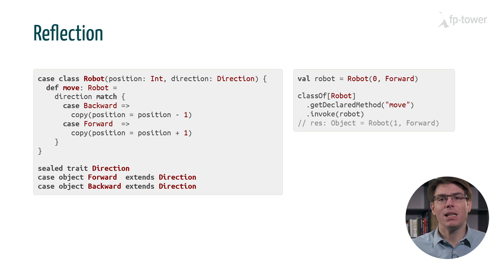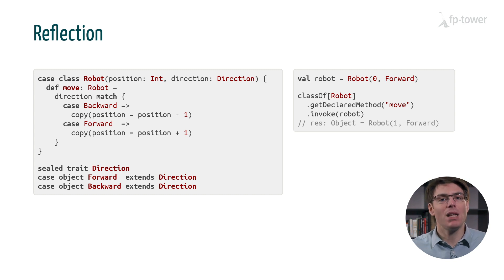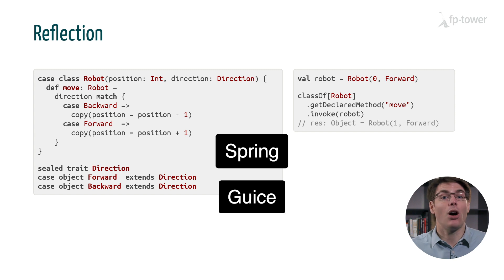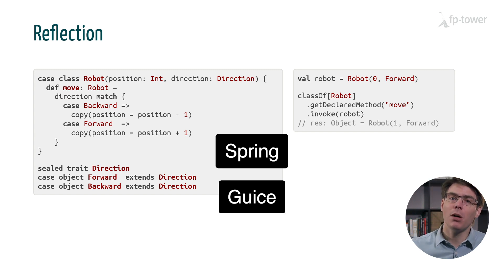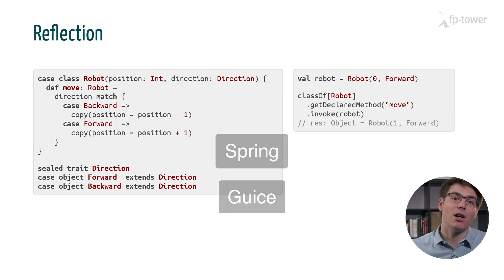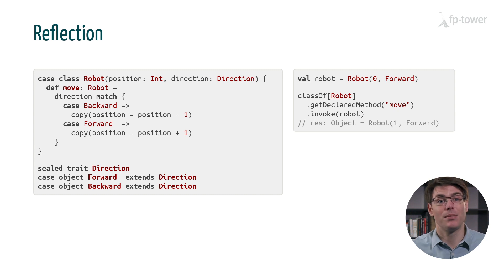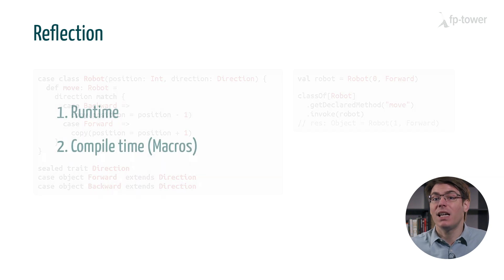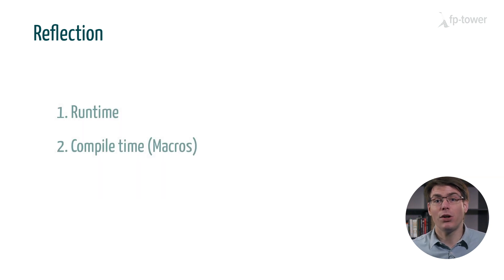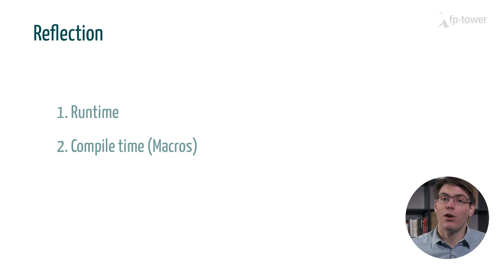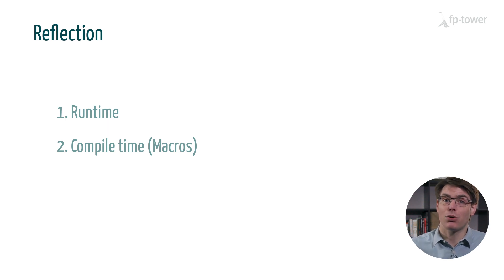This capability is often used by dependency injection frameworks such as Spring or Guice which are quite common in Java but almost non-existent in Scala.